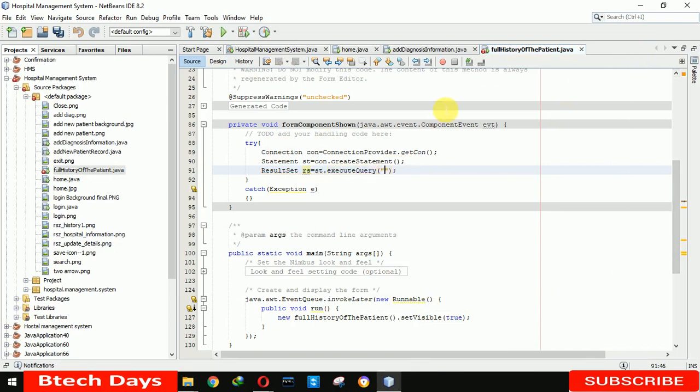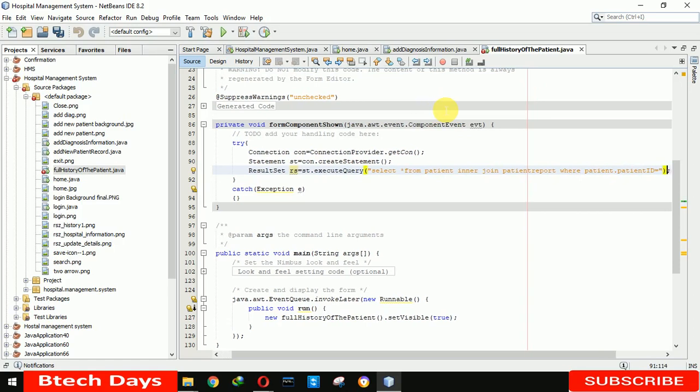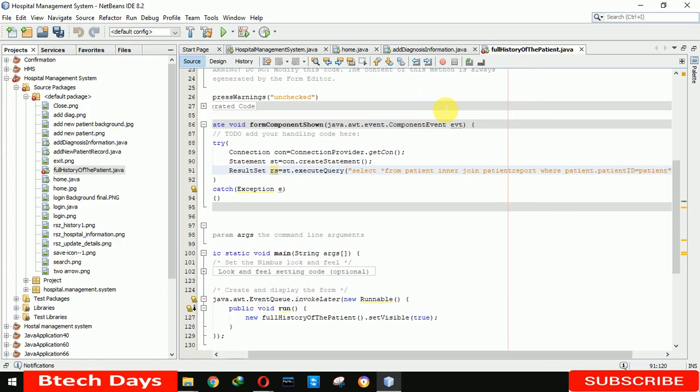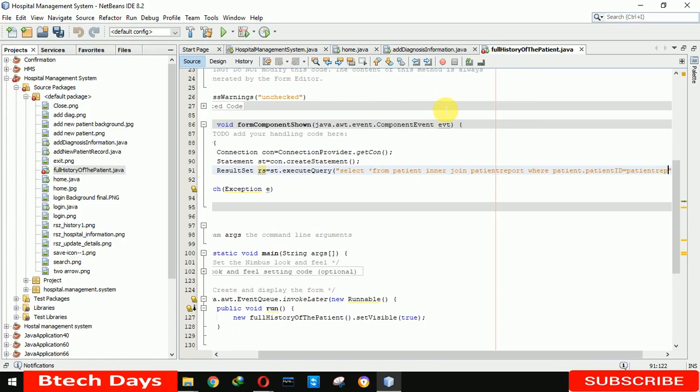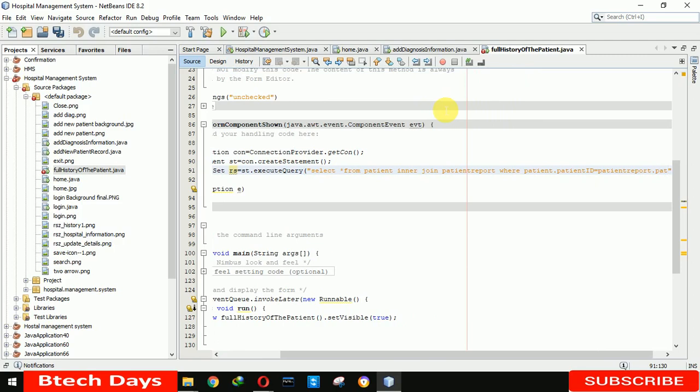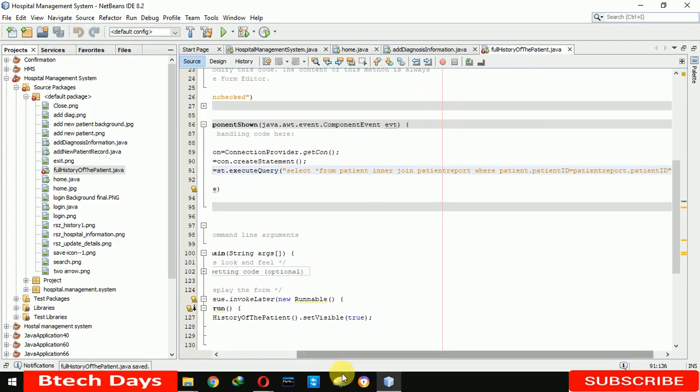Result set rs equals st dot execute query. Here we have to write the query. Okay, we are performing inner join here. Select star from patient inner join patient report where patient dot patient ID equals patient report dot patient ID.